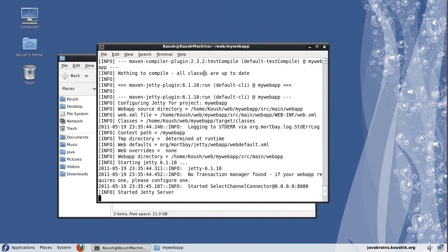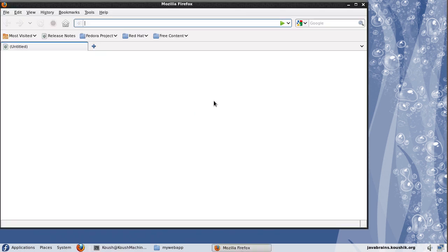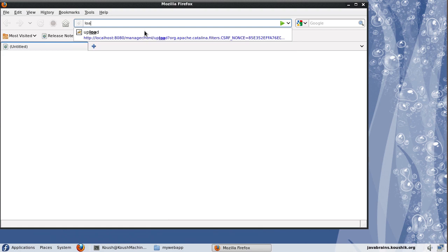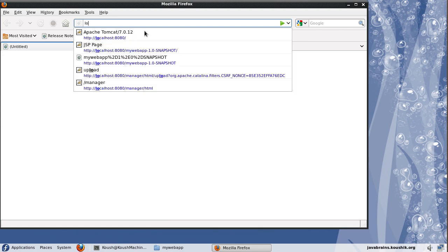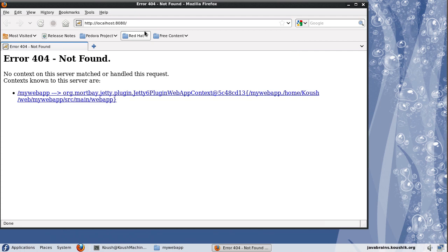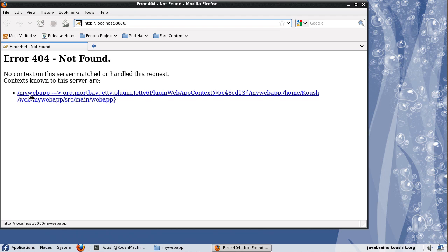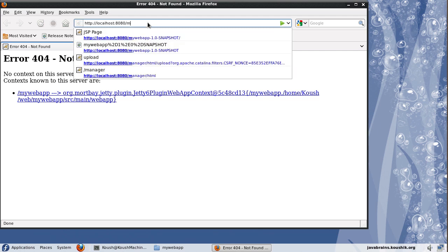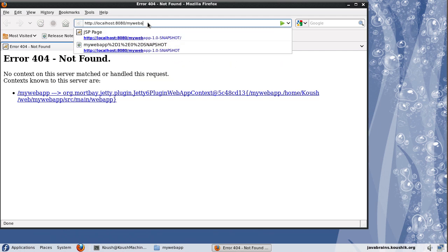So here you see a message. It says started Jetty server. So let's access this server. Open up a browser. And I will type localhost colon 8080 because this is the default for jetty. Now here it says that there is no page to handle the root. But it tells you that there is the slash mywebapp, which is the application that we have developed. So I will type mywebapp.